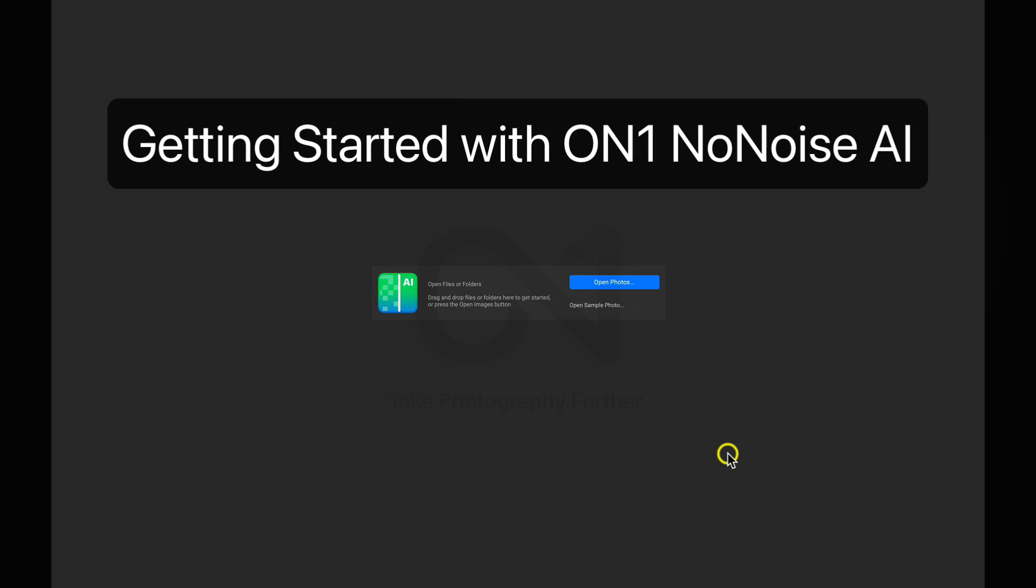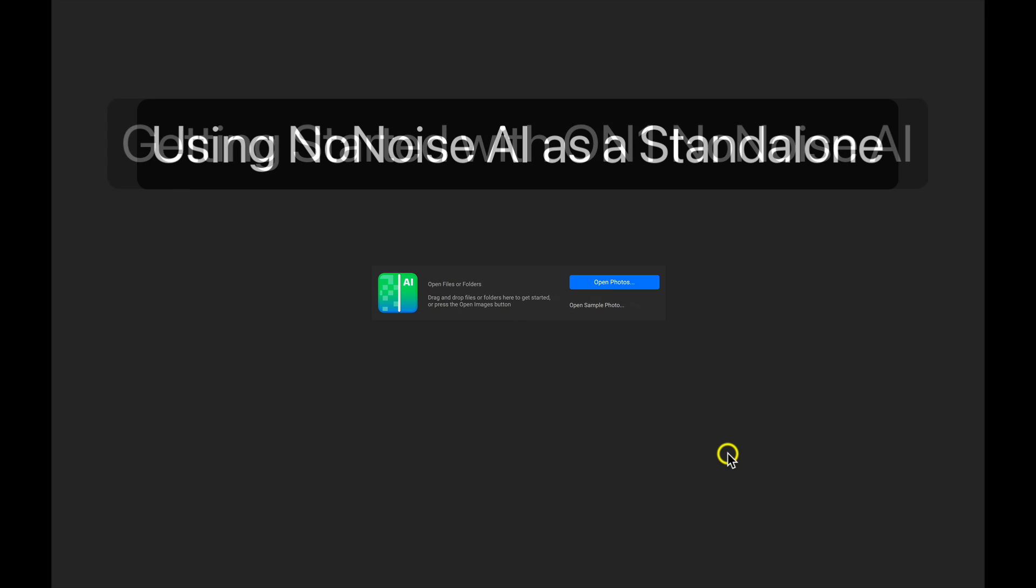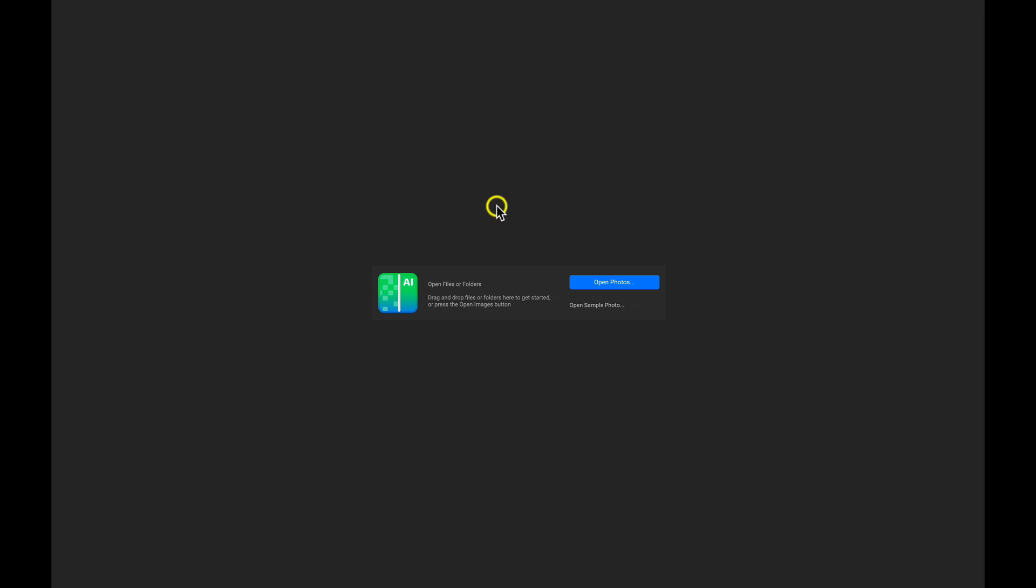In this video, let's learn how to use On-One No-Noise AI as a standalone. So I've opened up the application, and I'm met with this screen here.